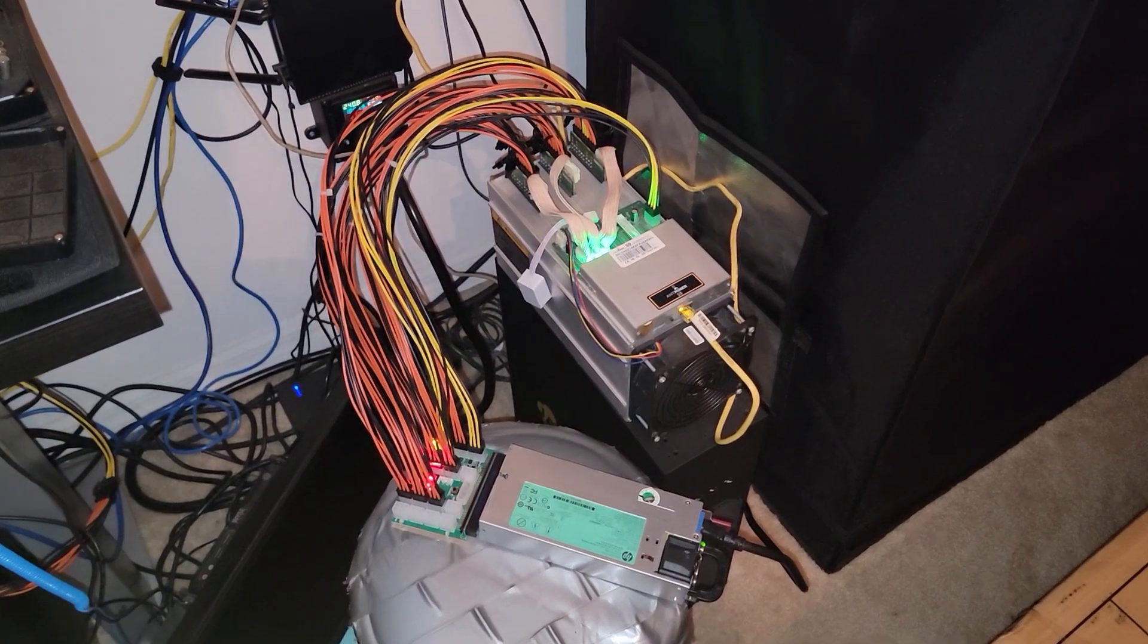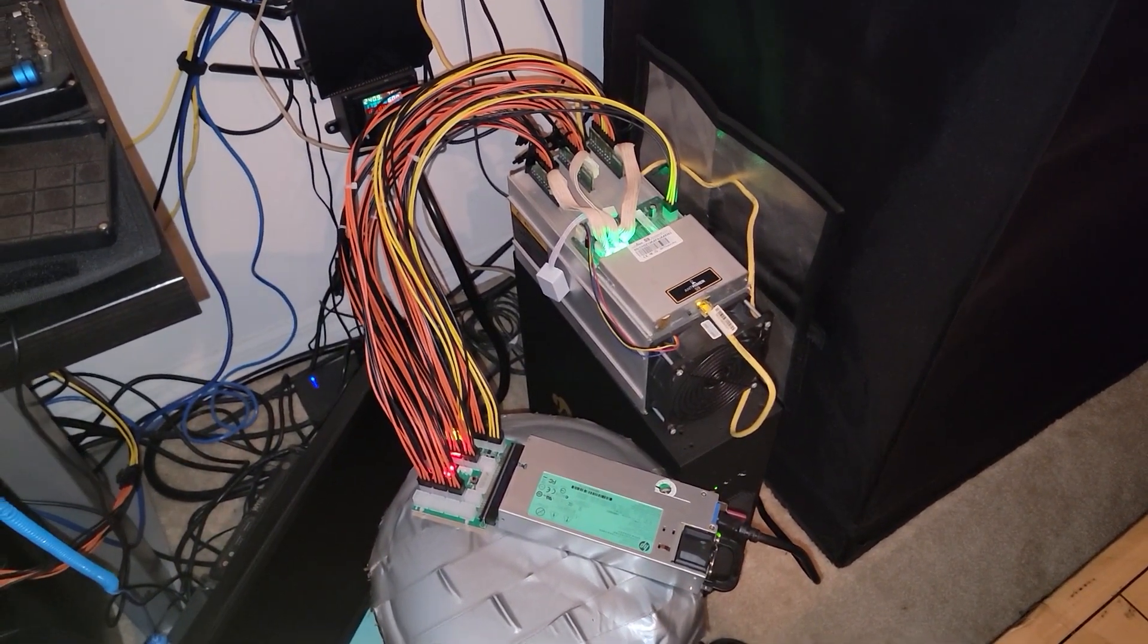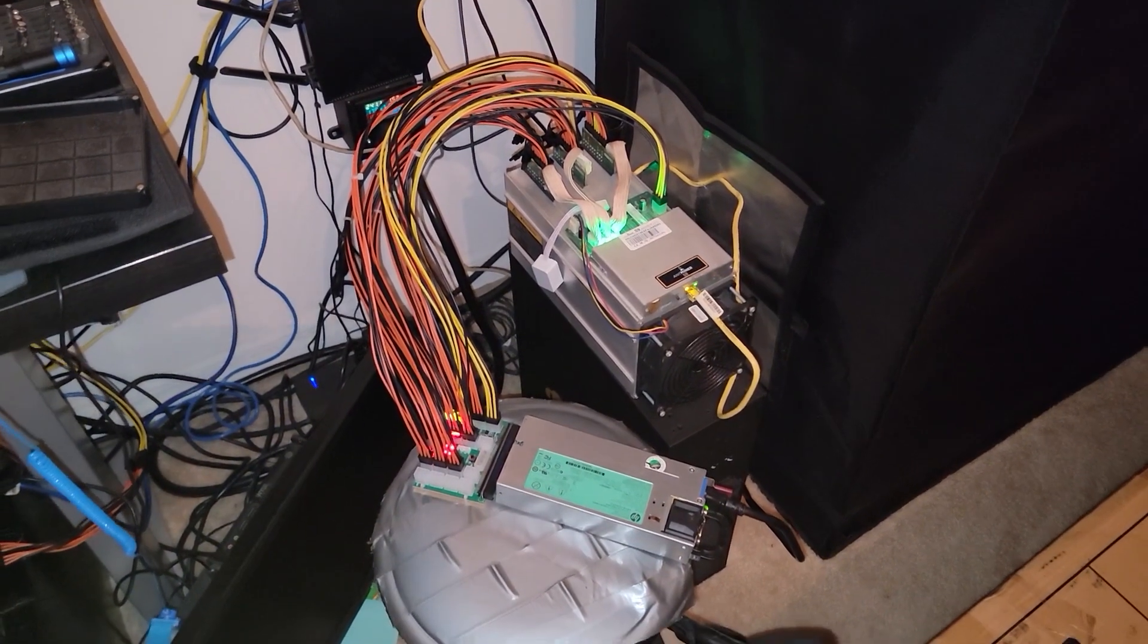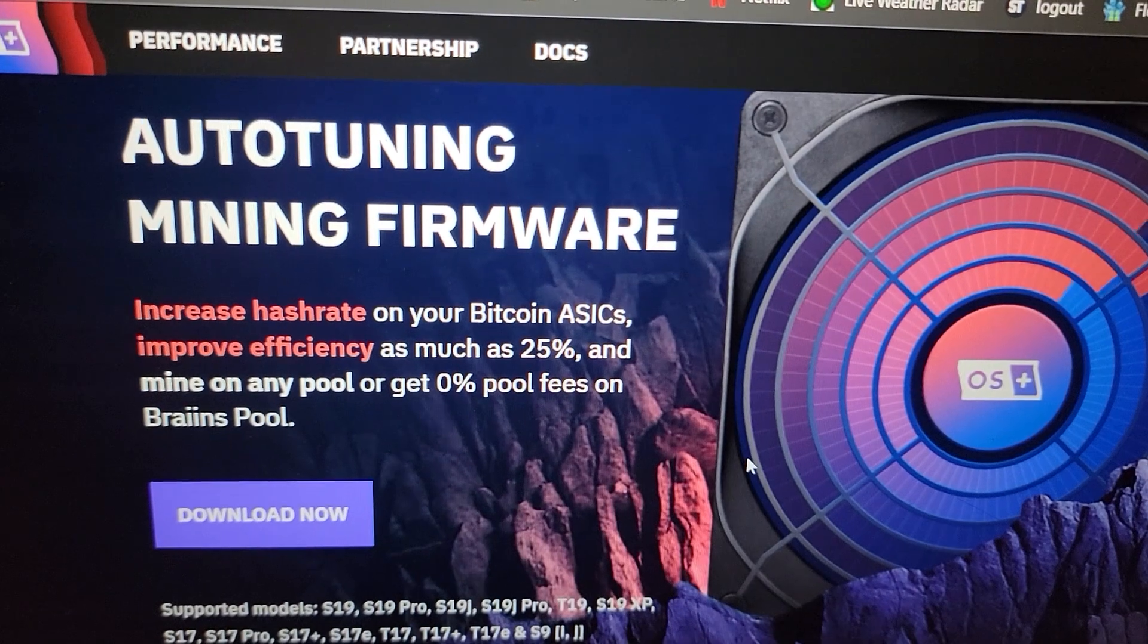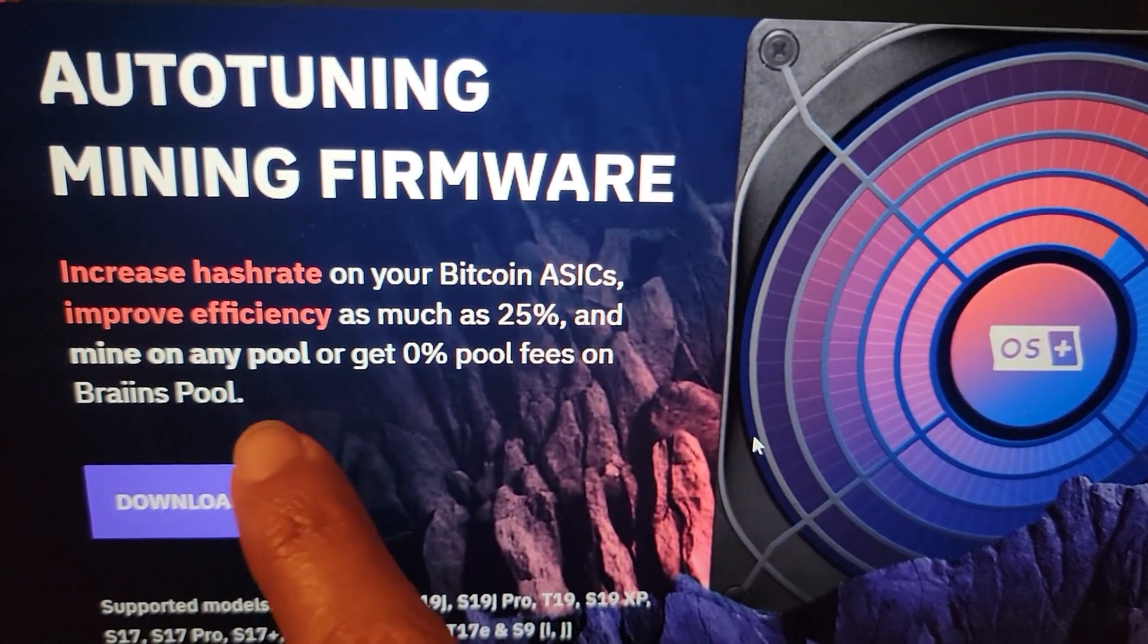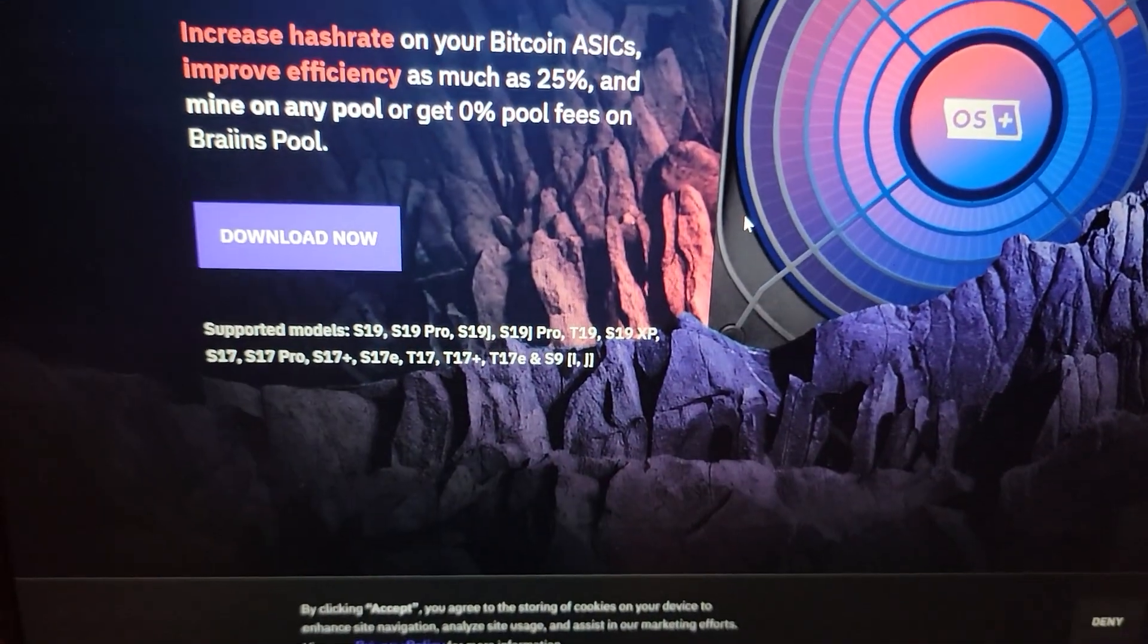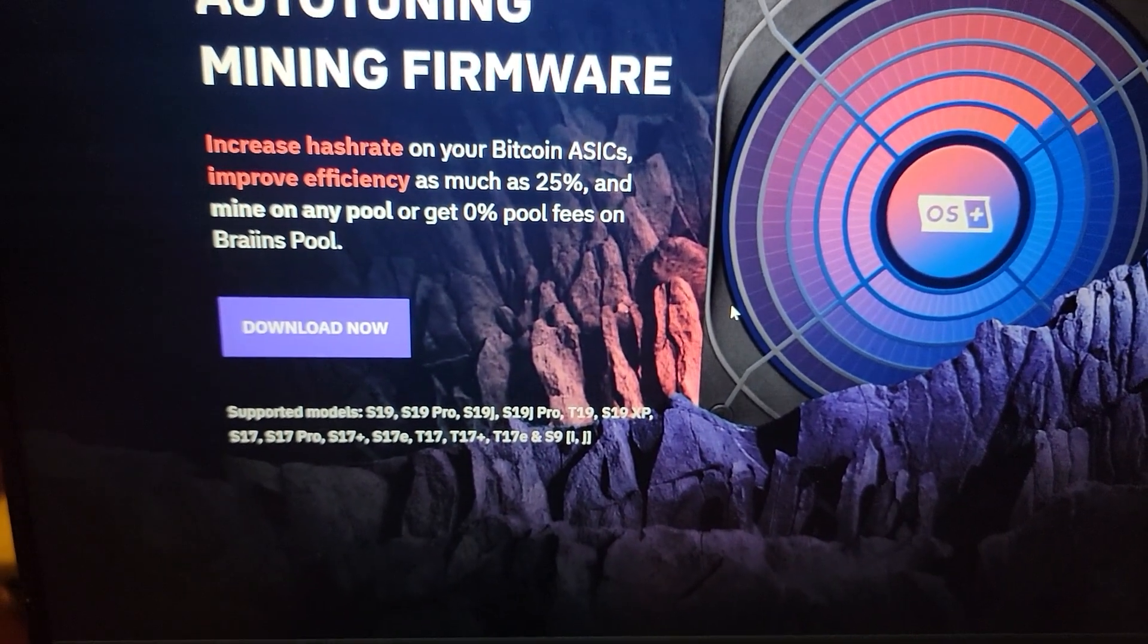Brains OS fee isn't much higher compared to some of the other alternatives out there. One of the perks of mining with their OS on their pool is that there's zero pool fees on Brains Pool. So if we were connected to their pool and using their firmware, we can avoid that one fee.